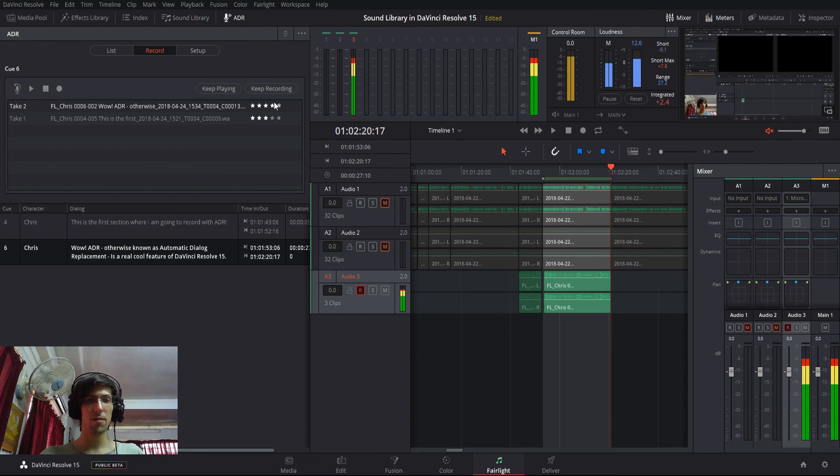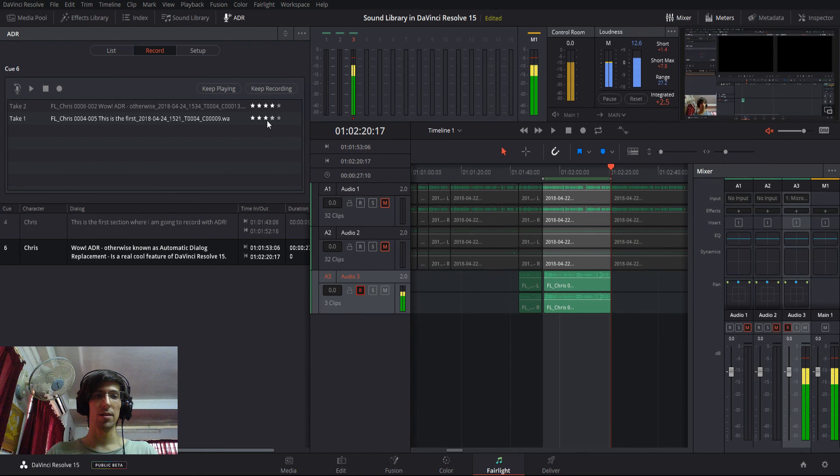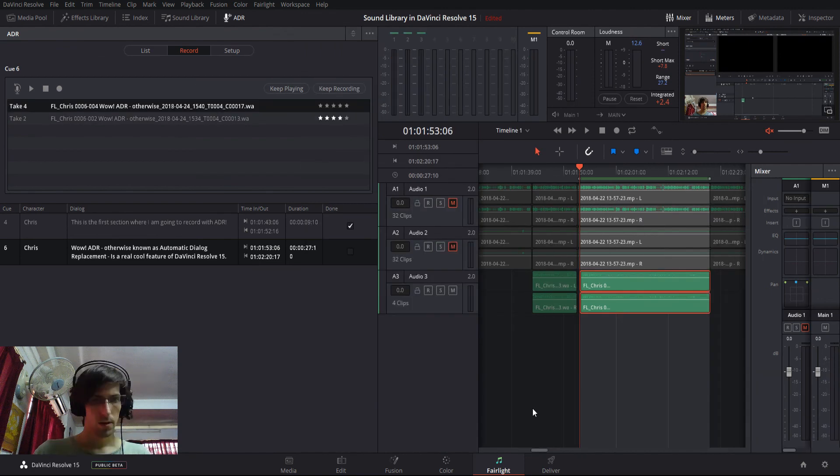And we can rate these clips so that whoever needs to do the editing can know which the best takes are to help speed the process up a bit.